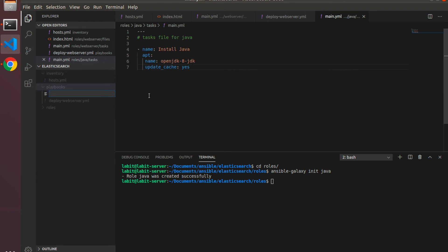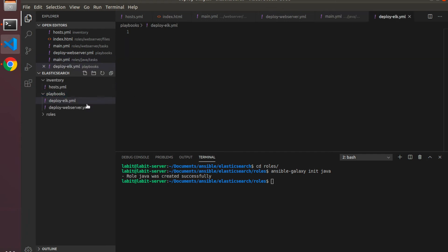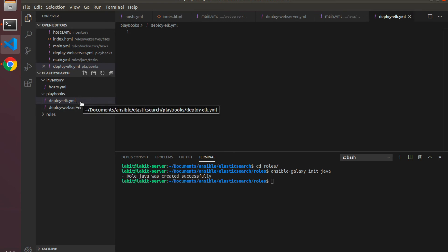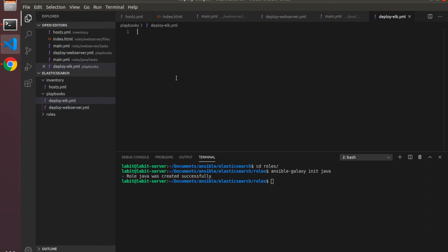Next I'll go to playbooks and I'll create a new playbook and I'll name this deployelk.yml. So we have two playbooks: deploy web server which we will use to deploy the web servers, and deploy ELK which we will use to deploy applications onto our ELK servers.